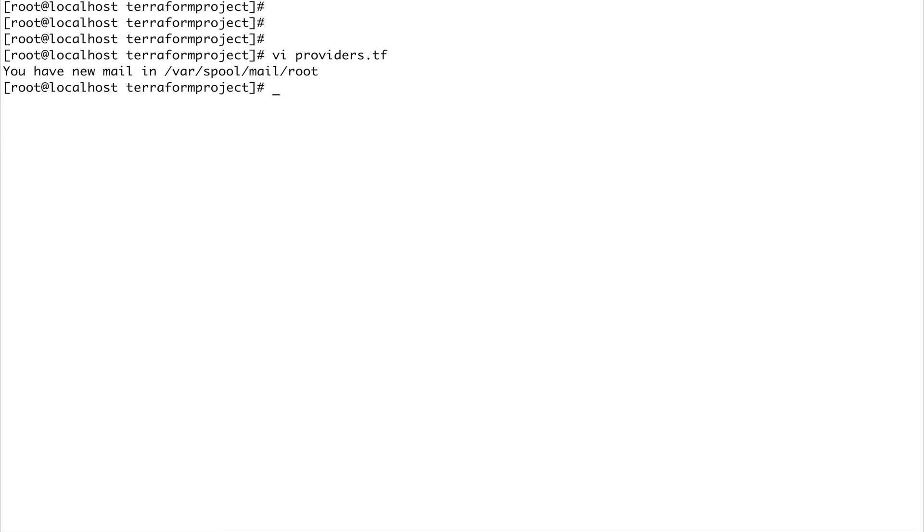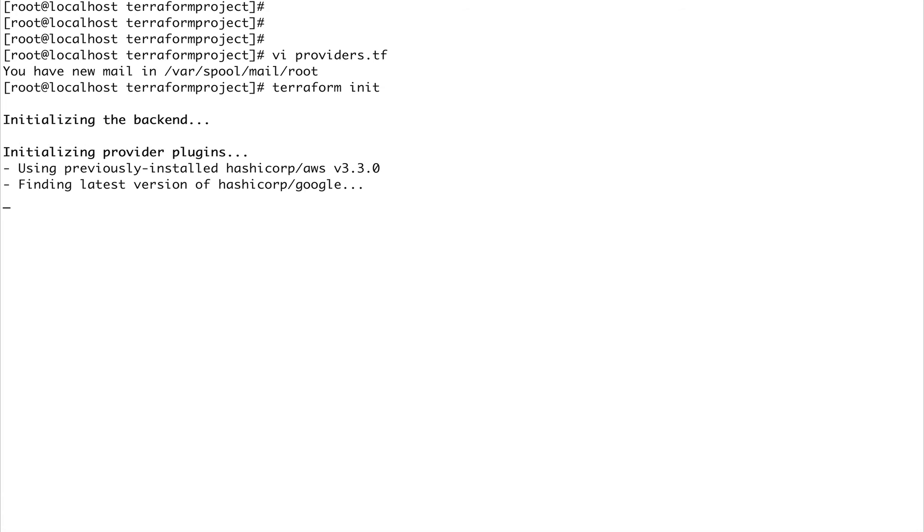Now if I want to use this Google platform I need to again do terraform init. You see it's started downloading the Google provider code for me. This is going to take a minute so I'll just pause the video and come back.